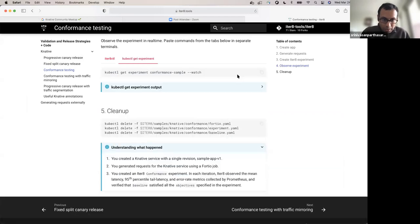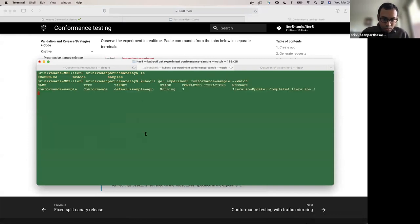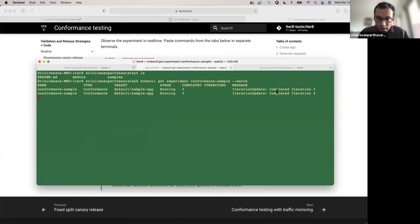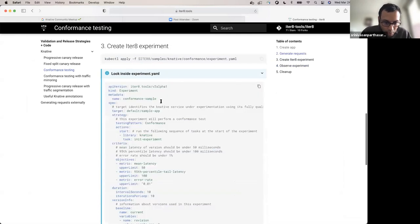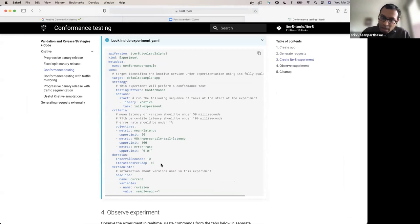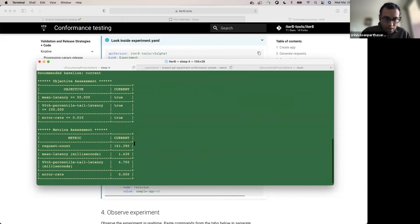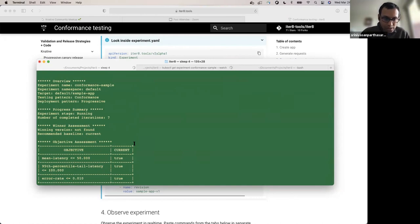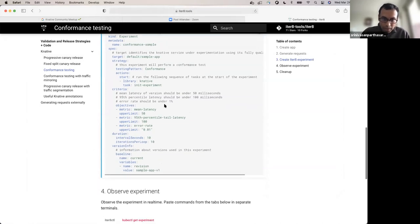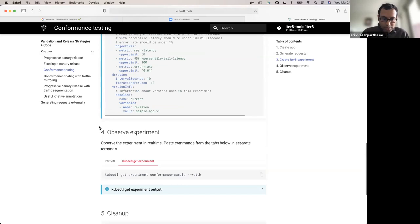The experiment looks like it's just getting started so there is no data coming back yet. The experiment itself is a Kubernetes resource, so we can just kubectl get it. We're seeing that there are three iterations of the experiment that are completed. Going back to the experiment — there are 10 iterations total, and between each iteration there is a 10-second gap. So periodically ITERATE is doing a metrics fetch followed by evaluation of the version. It's now beginning to get some metrics from the metrics backend. It is reporting back the mean latency, tail latency, and error rate — and your version is doing great. All the objectives are satisfied.